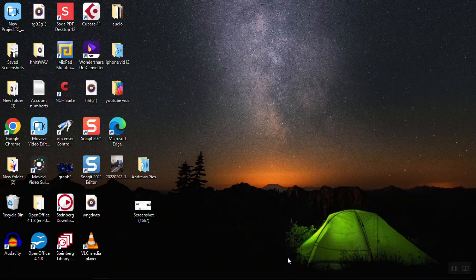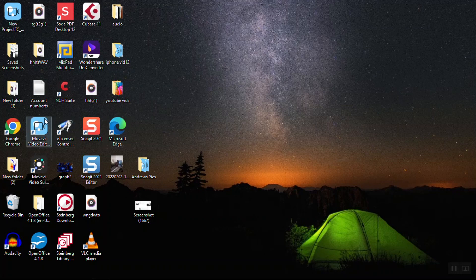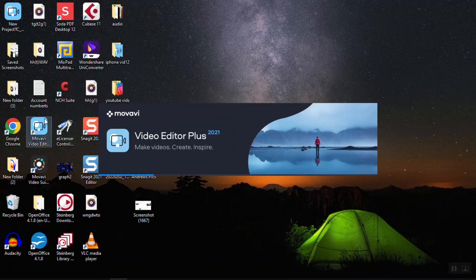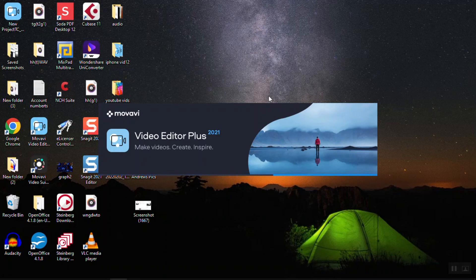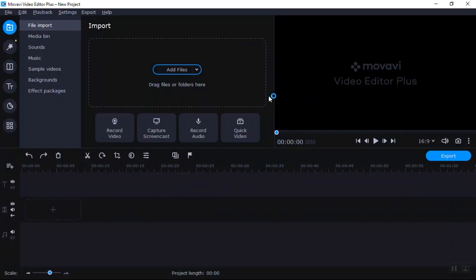What's going on, this is Band of Animations. It's a very special edition — we're showing you how to use Movavi Video Editor Plus. It's pretty simple to use.